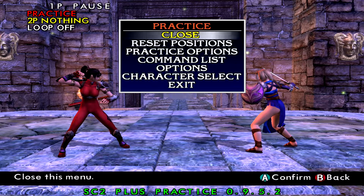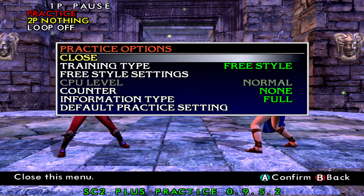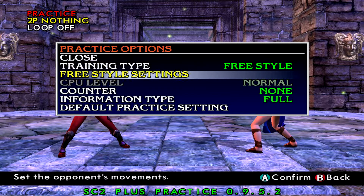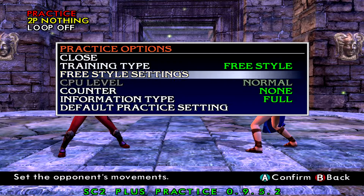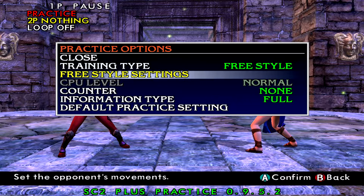Today we're going to be reviewing how to use the practice tool, because it's better to show a visual example rather than just text-based. The first thing you want when using the SE2 practice tool is obviously the ISO for SE2 Plus — it needs to be version 9.1 or greater, since we added it in 9.1. We're currently on 9.5.2, so just keep that in mind.